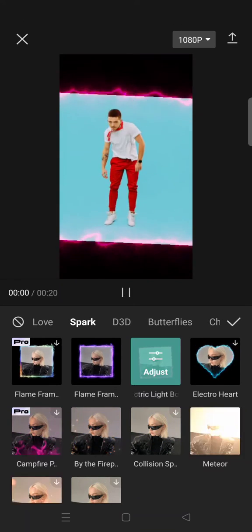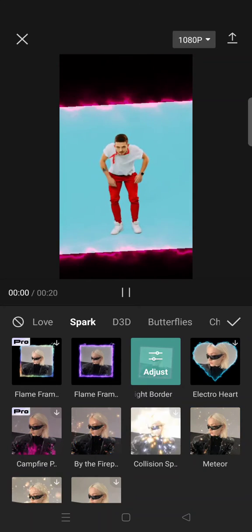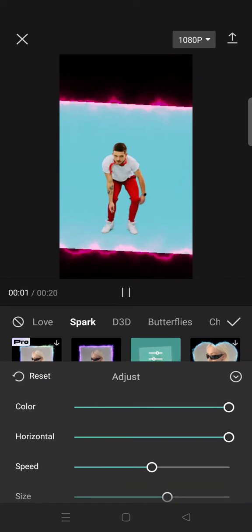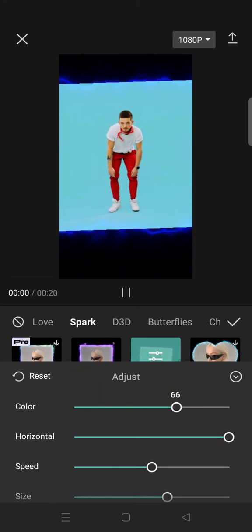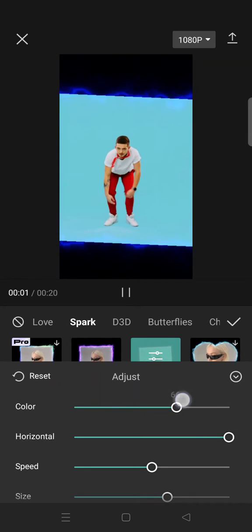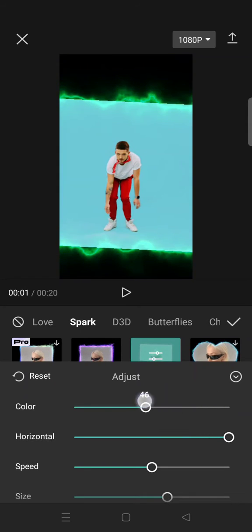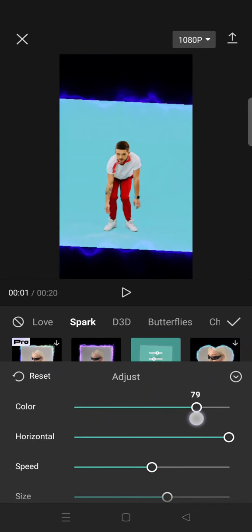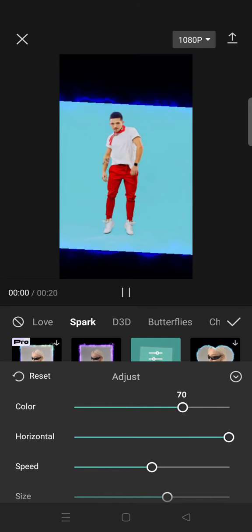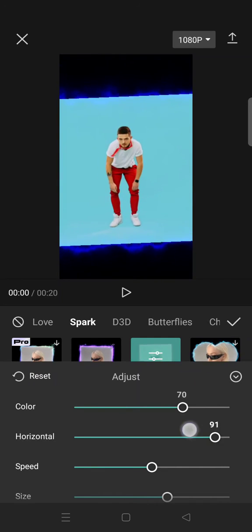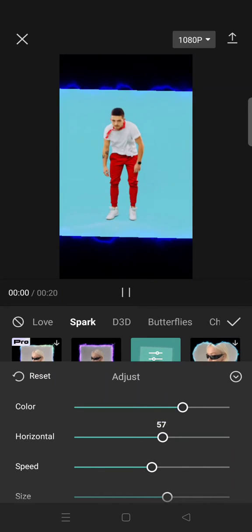Just click on that and then you can adjust it until you like it. You can change the color so that it matches with your video. I think I'm going to choose the blue color.